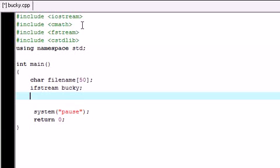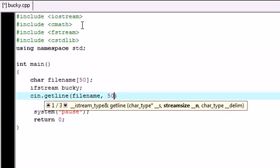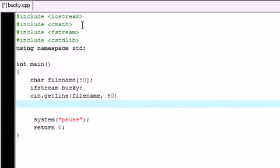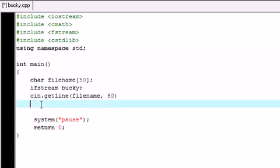So the next thing we want to do is give the user an opportunity to write whatever file they want to open. So of course use your cin and getline and this is going to give them a cursor. Whatever they write is going to be stored in filename and just put 50 again. And now after they enter that, whatever file name they type is going to be stored in the variable filename right here.